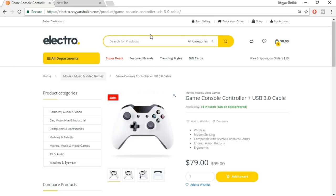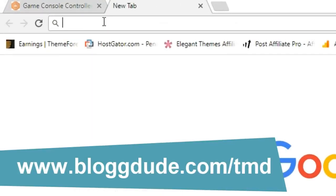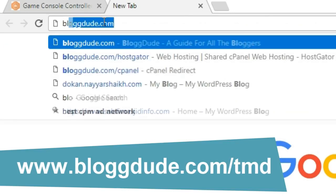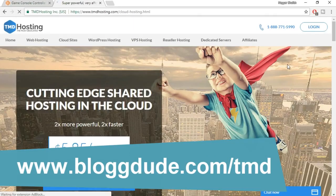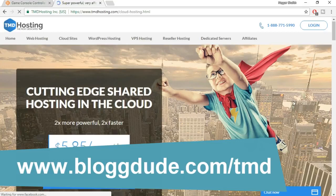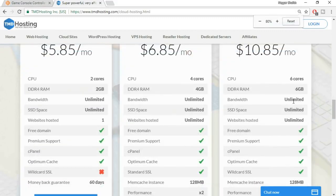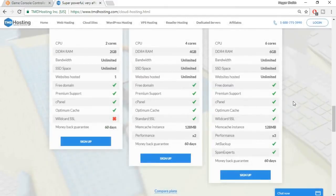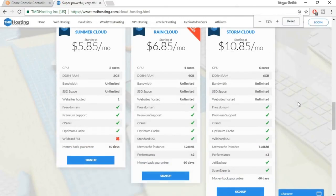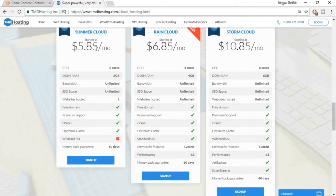For both domain and hosting, I recommend TMD Hosting. Open a new tab and type in blog2.com/TMD. When you do so, you'll be redirected to this page. Scroll down and here we have three different plans: Summer Cloud, Rain Cloud, Storm Cloud. Why do I prefer TMD Hosting for an e-commerce website? There are many reasons you can see here.